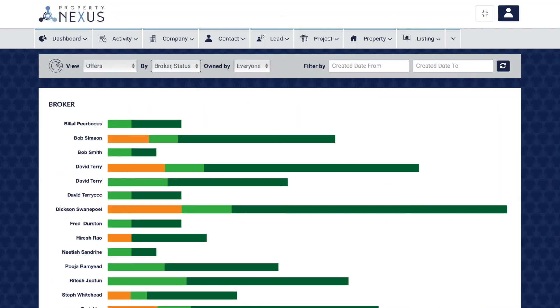The report in the office module gives you insight into everything to do with your offers. The status report shows you all of your offers by status, giving you an excellent overview of how many offers you have had.